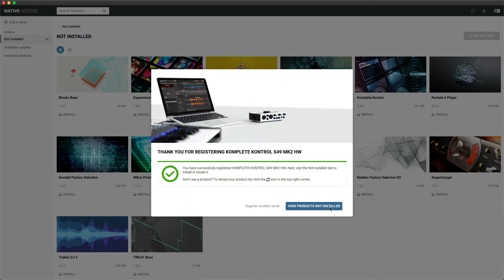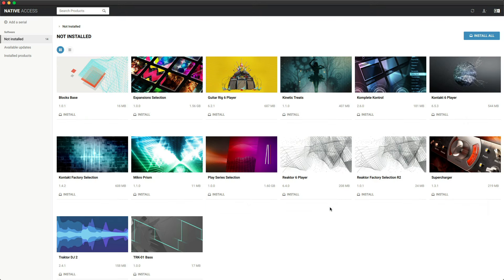This will register your hardware and additionally add the instruments and effects from Complete 13 Select which is included with your keyboard.